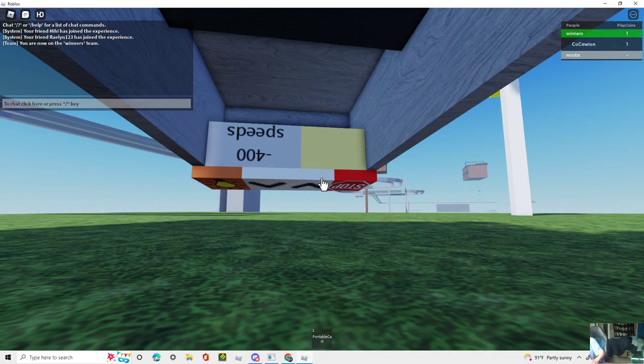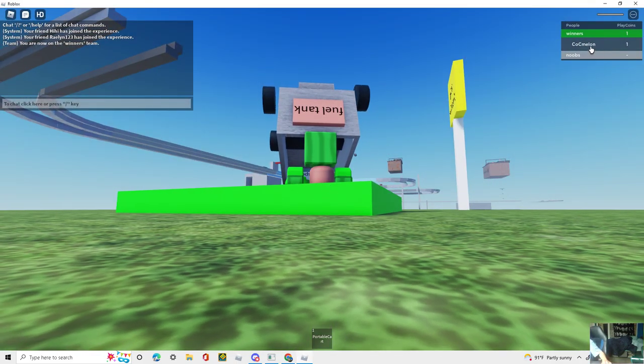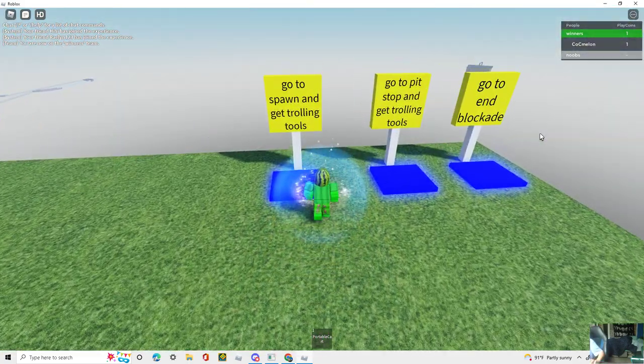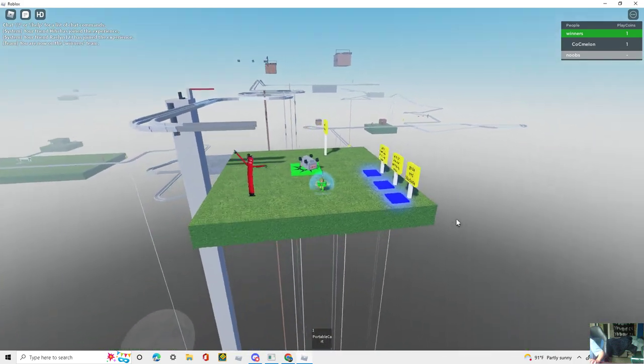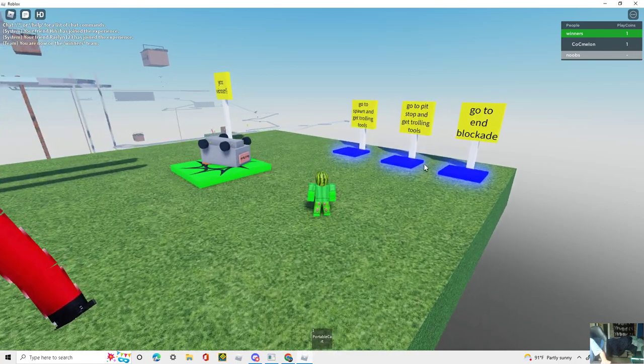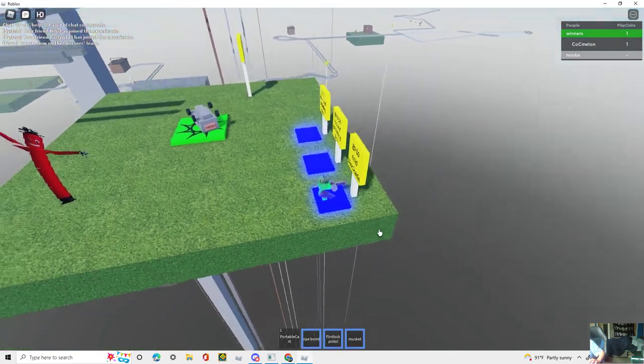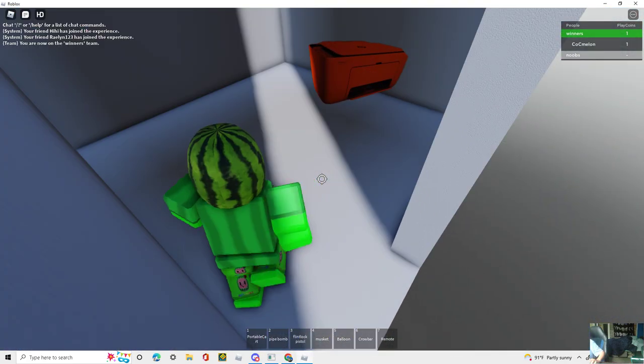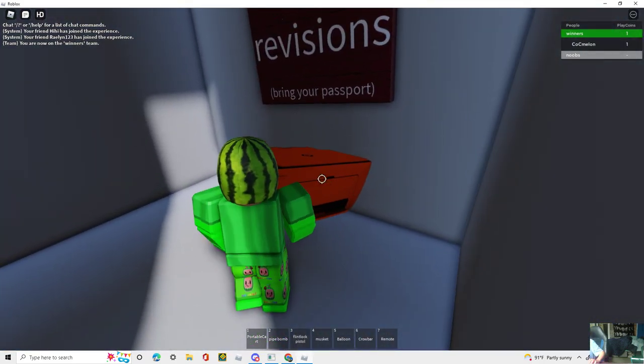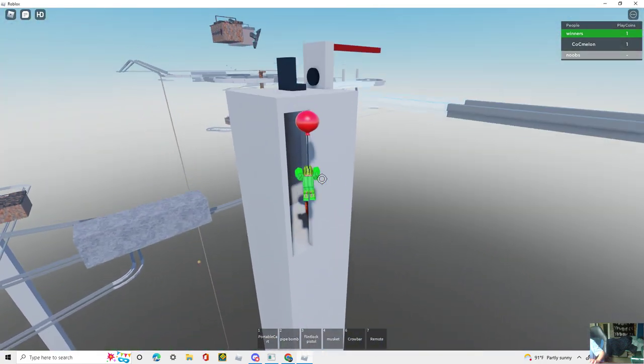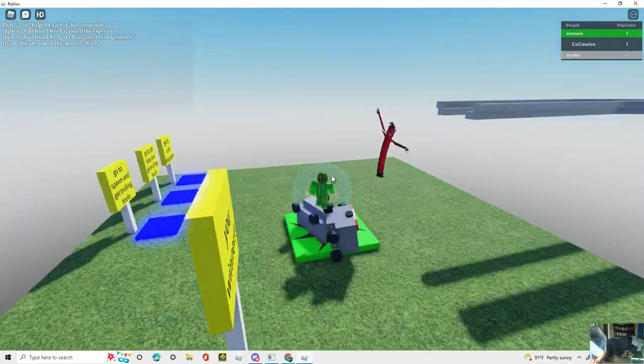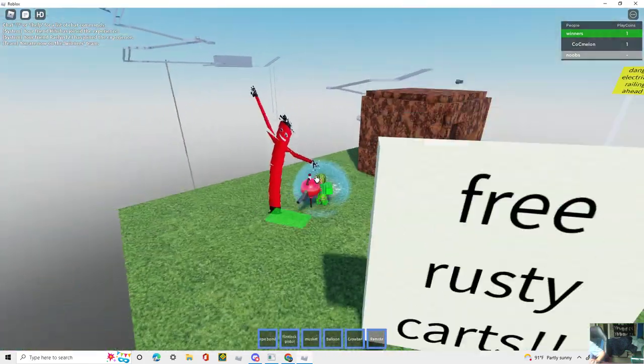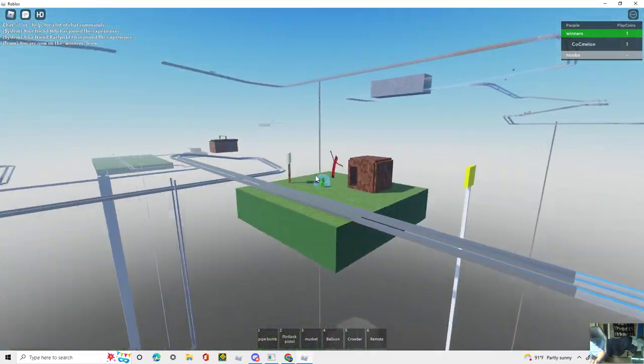I'm just gonna reset, because you have officially won now. I went from Cocomelon to Cocomelon, by the way. You can go - this is where the spots that you spawn. End blockade means right there. I don't even know what's in there. The pit stop is rusty carts. Spawn is spawn. End blockade. I just wanna see what's in here. Oh, you need your passport. I'm gonna be testing out some stuff. That comes with the trolling tools.